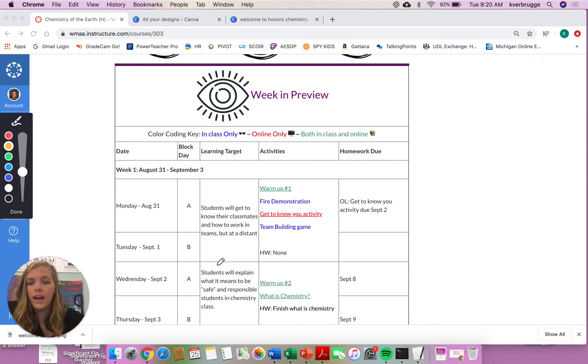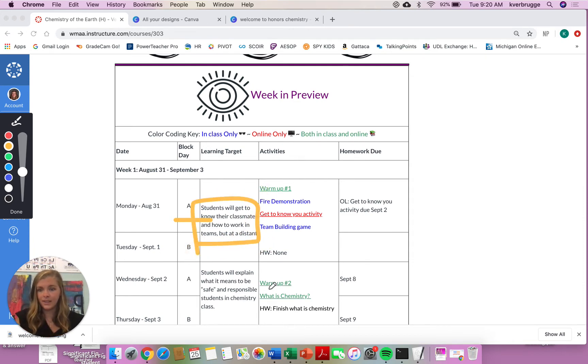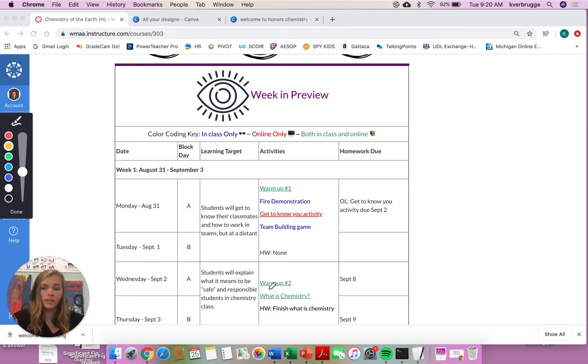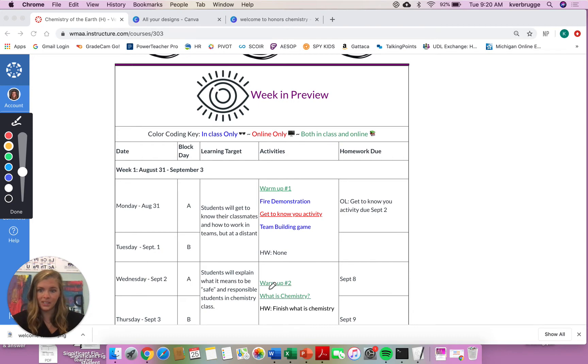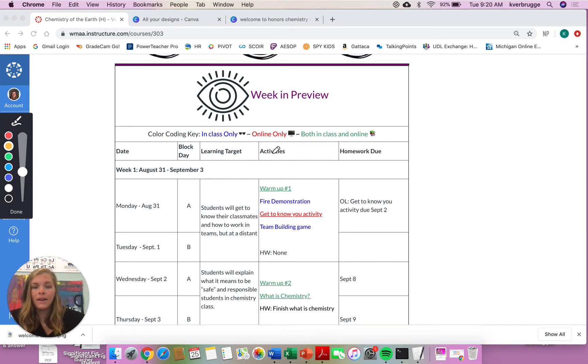So on the A-Day, you can see that our learning target for the first day is that students will get to know their classmates and how to work in teams, but at a distance. The learning targets might not always apply to online learners. Once we get into more content-based learning, they will apply, but you are not going to get to know your classmates because you are at home, unfortunately.